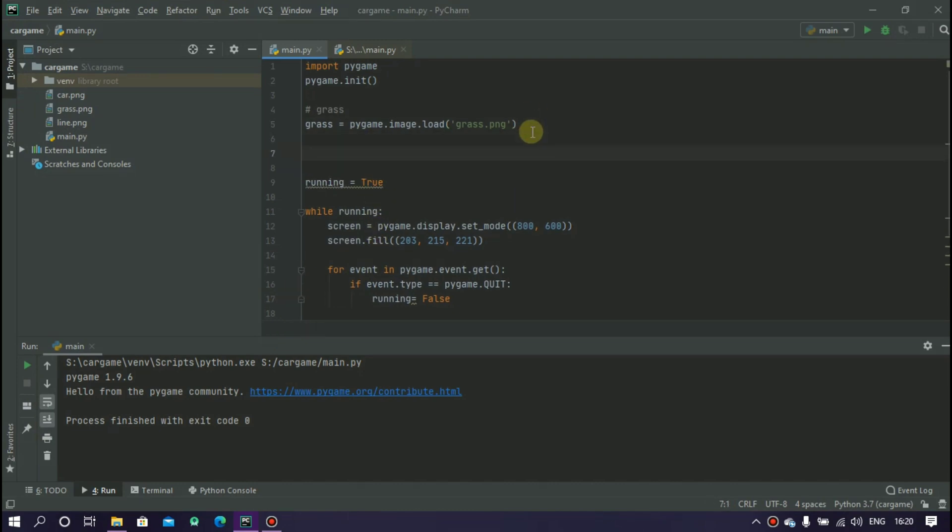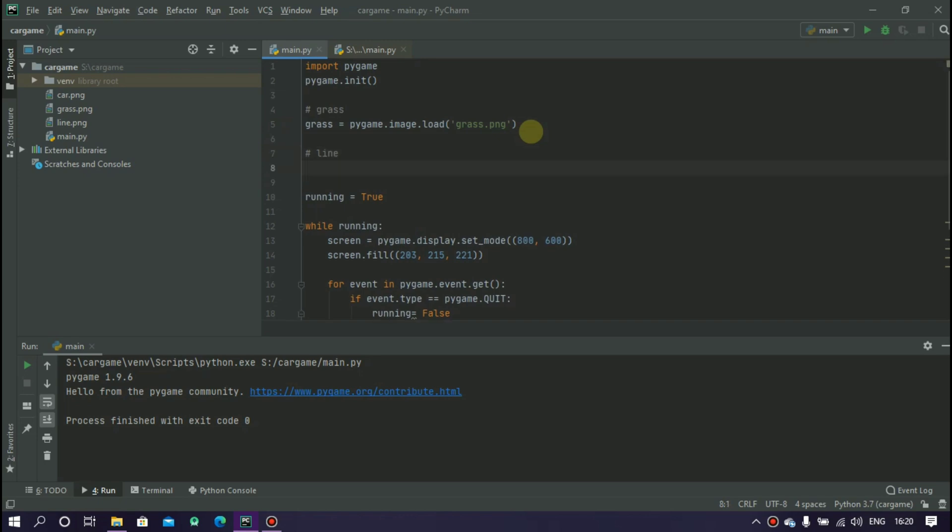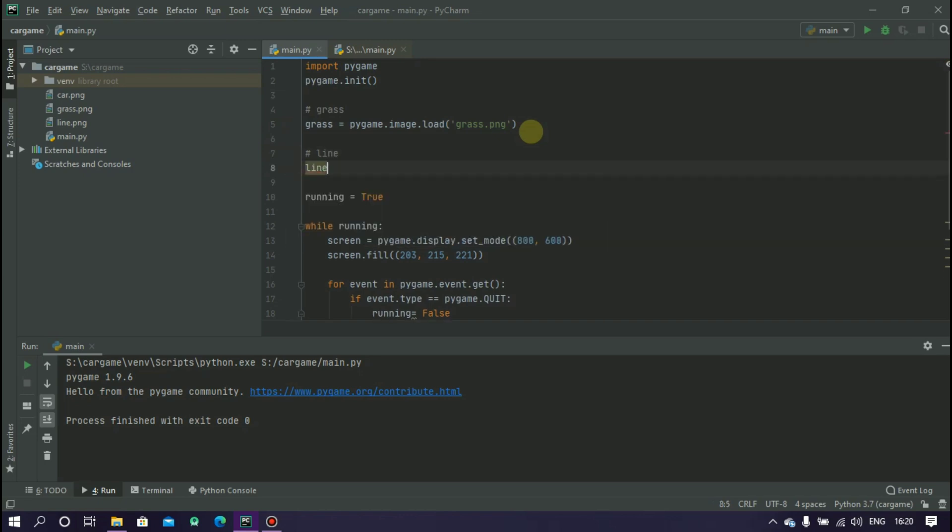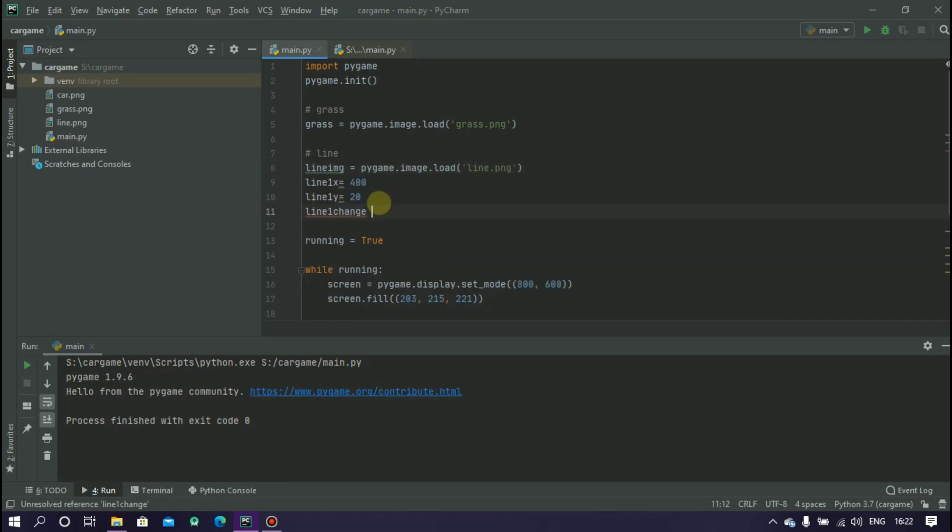Now create a variable called line_img and you have to save your image inside this variable. Type line_img equals to pygame.image.load and write your png image name here.